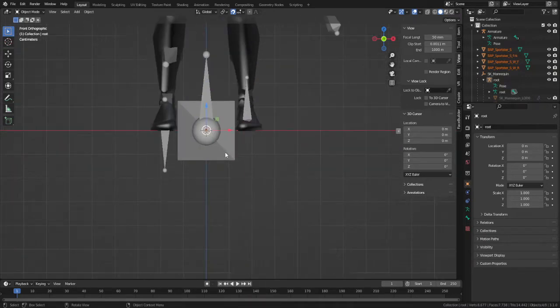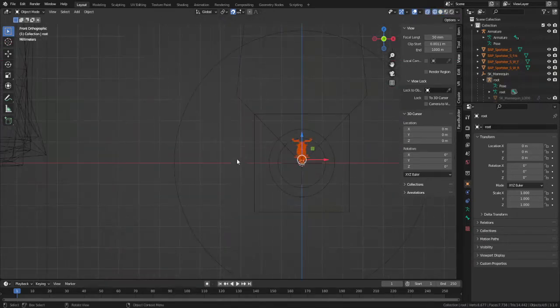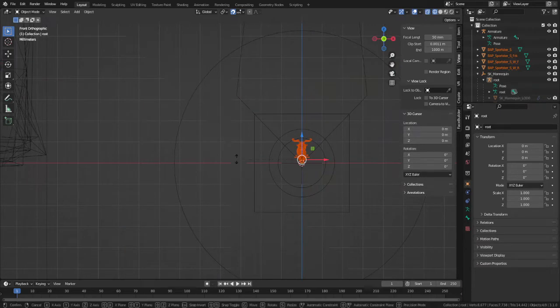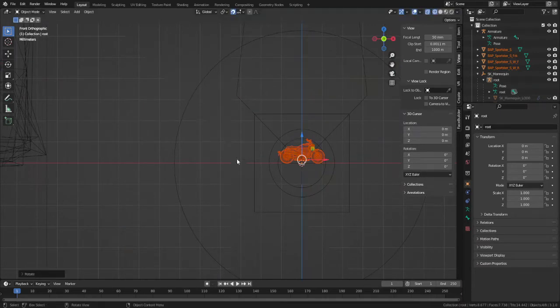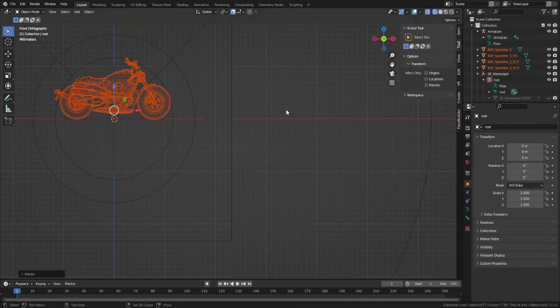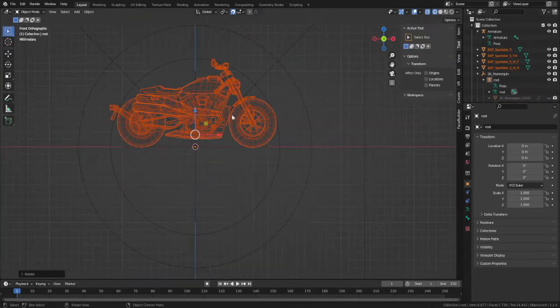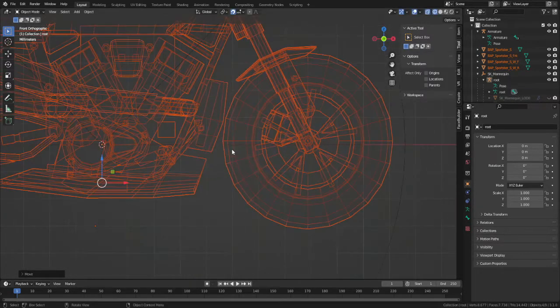I start by separating all of the primary pieces: the main body, wheels, and handlebars. You may have more pieces depending on the complexity of your mesh. However, most non-moving parts will remain in the body.